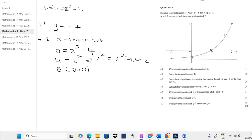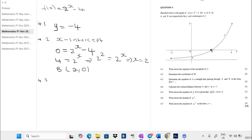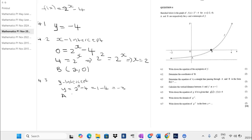Question 4.3 says determine the equation of k, a straight line passing through A and B, in the form k of x. To find this we also need the coordinates of A. A is the y-intercept, so we let x equal 0. That gives us 1 minus 4, which is negative 3, so the coordinate of A is (0, negative 3).